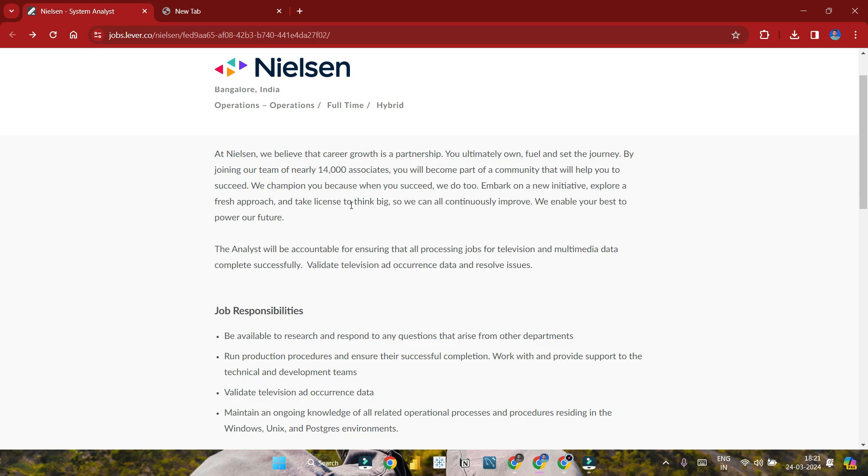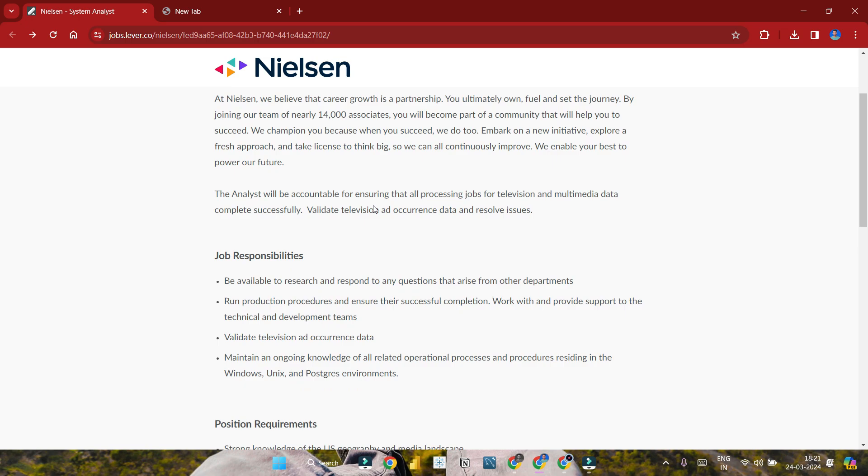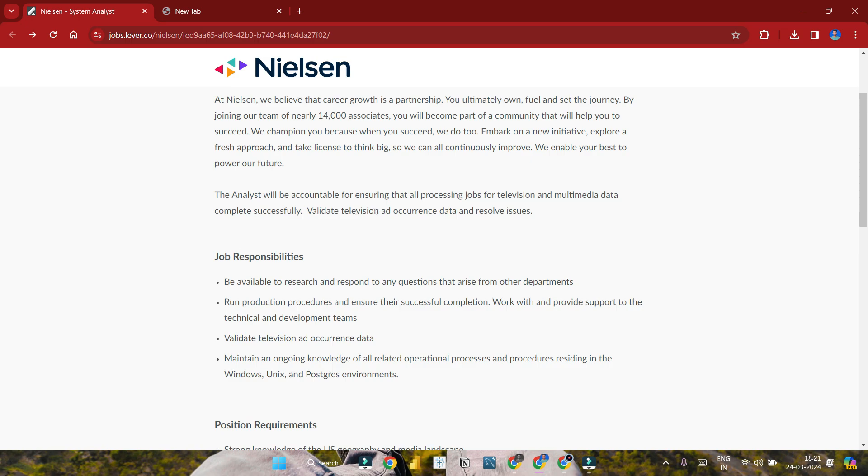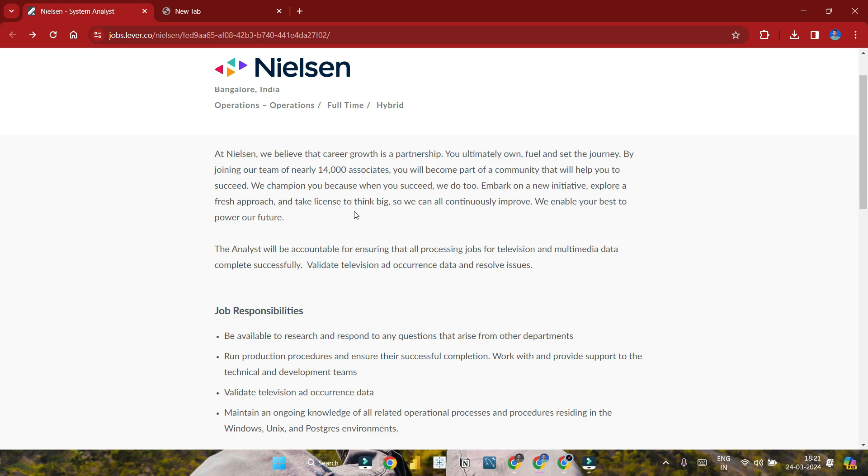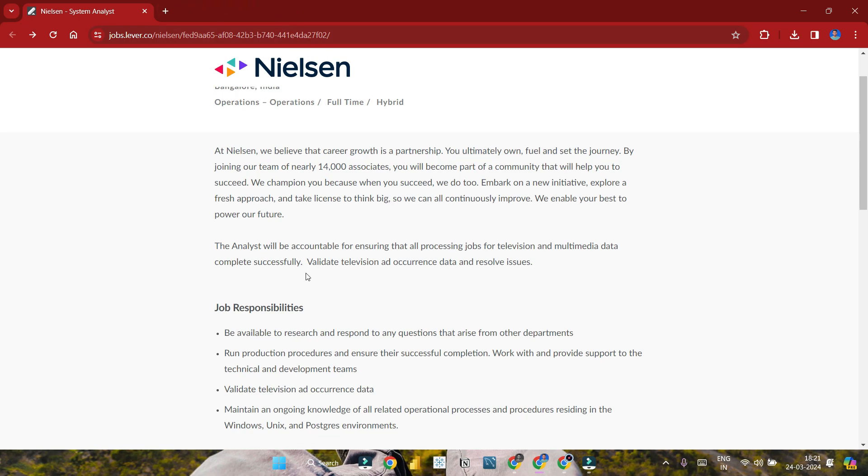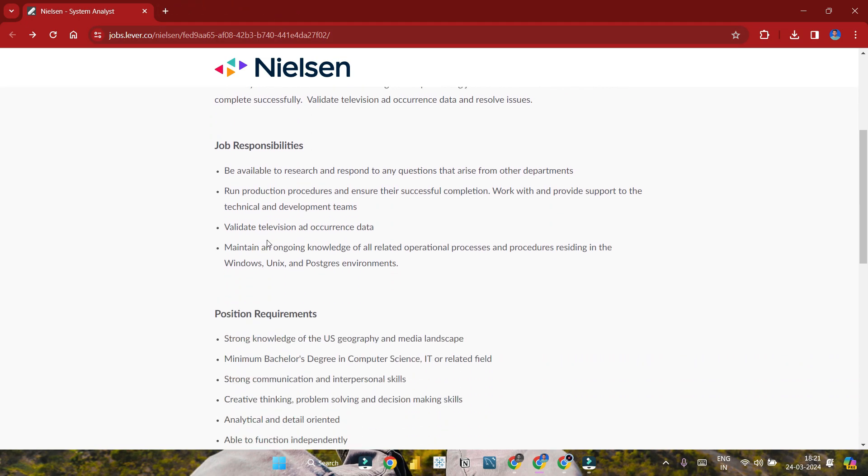Nielsen is a company with around 14,000 people working there in television and marketing fields. They provide consulting in TV-related domains. It's a good company for freshers to join. The company has been around for 30 years. Let me discuss the job responsibilities.